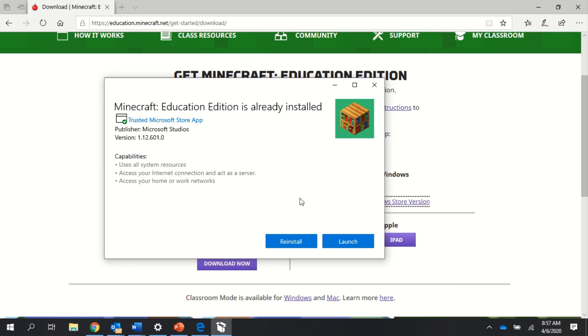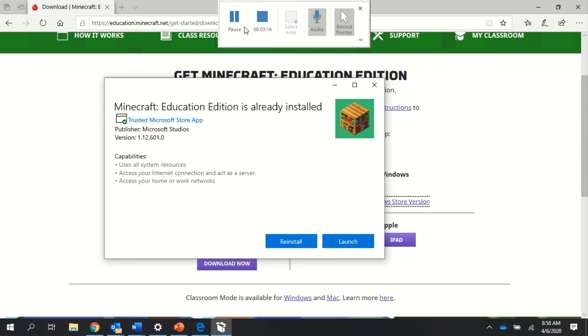If you have any questions about how to download and install Minecraft Education Edition or logging in, just go ahead and email Mr. Yates at reyates@pusd11.net. Thanks and good luck. I hope it works for you.